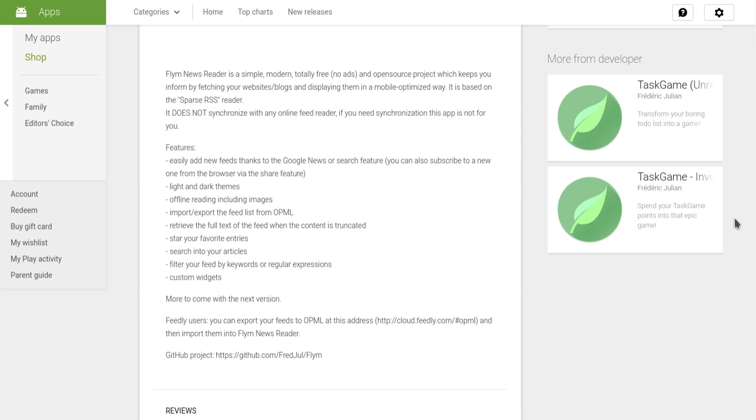The Flim Newsreader is simple, modern, and totally free because it's open source with no ads. It keeps you informed by fetching websites and blogs and displaying them in a mobile-optimized way. It's based on the Sparse RSS reader. It does not synchronize with any online feed reader - if you need synchronization, this app is not for you.